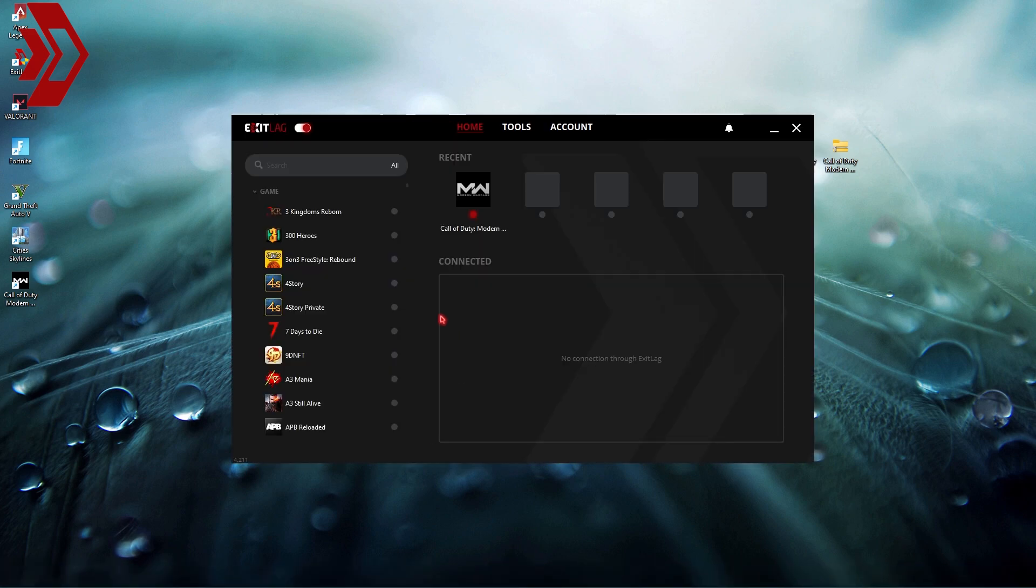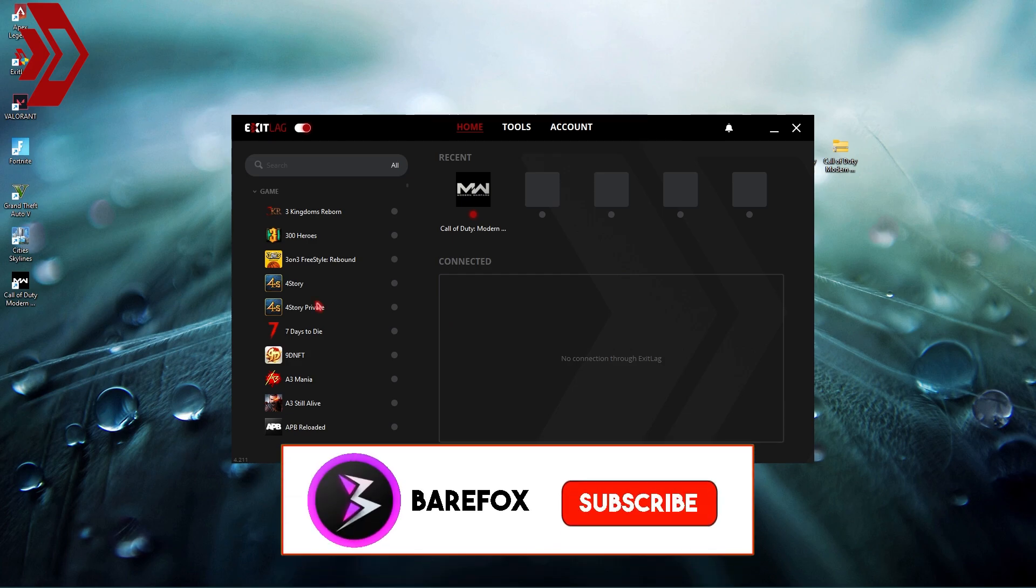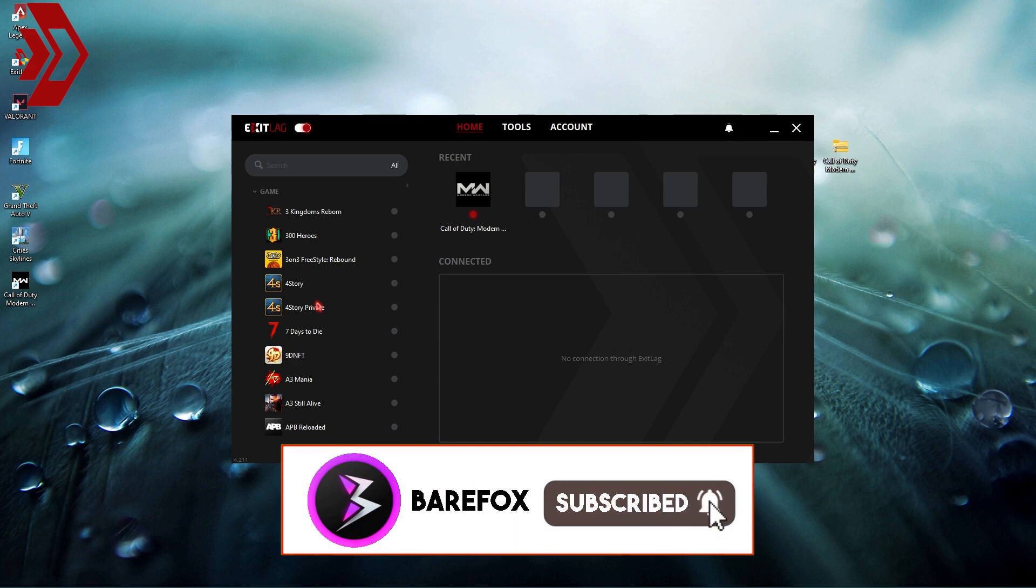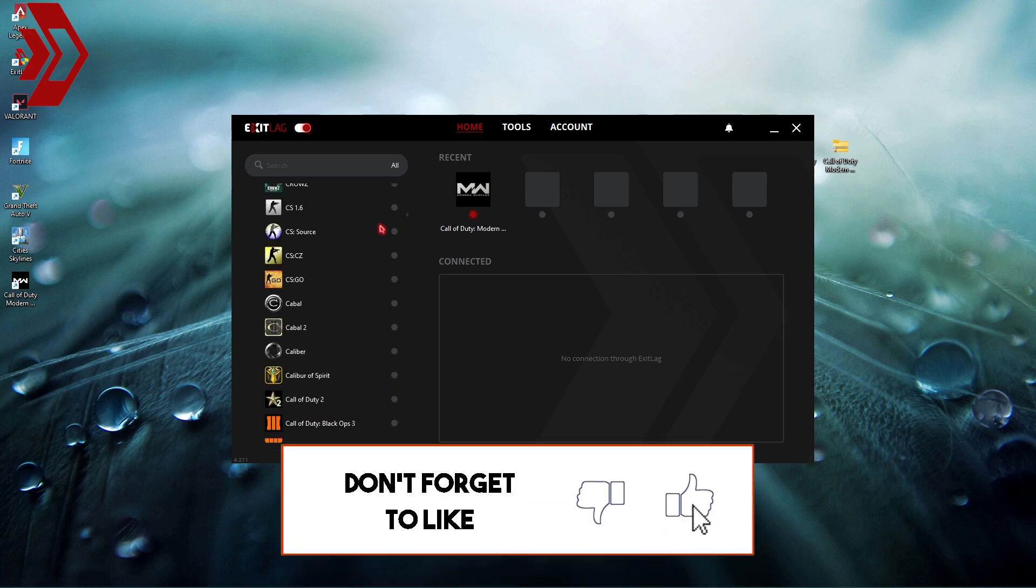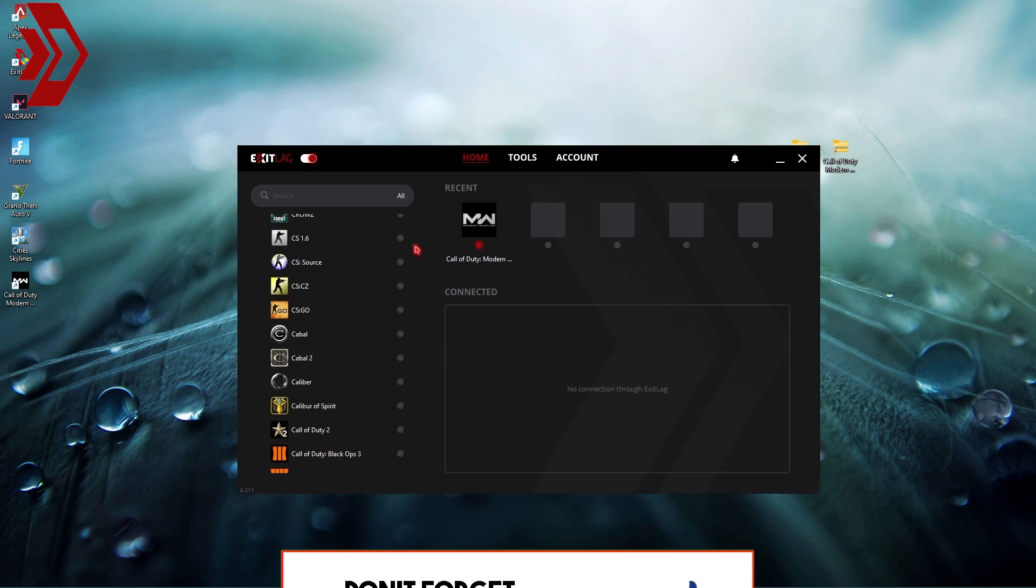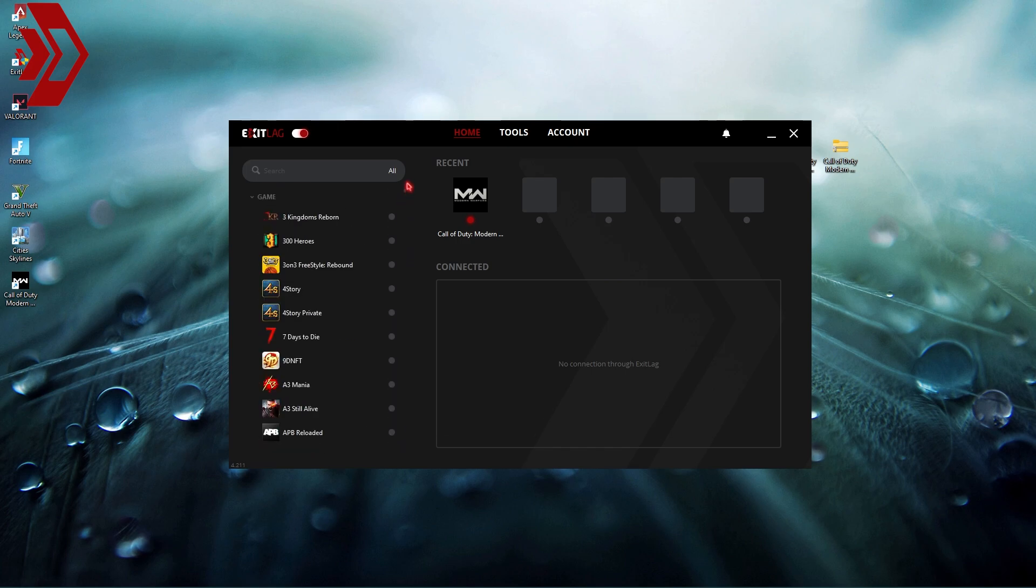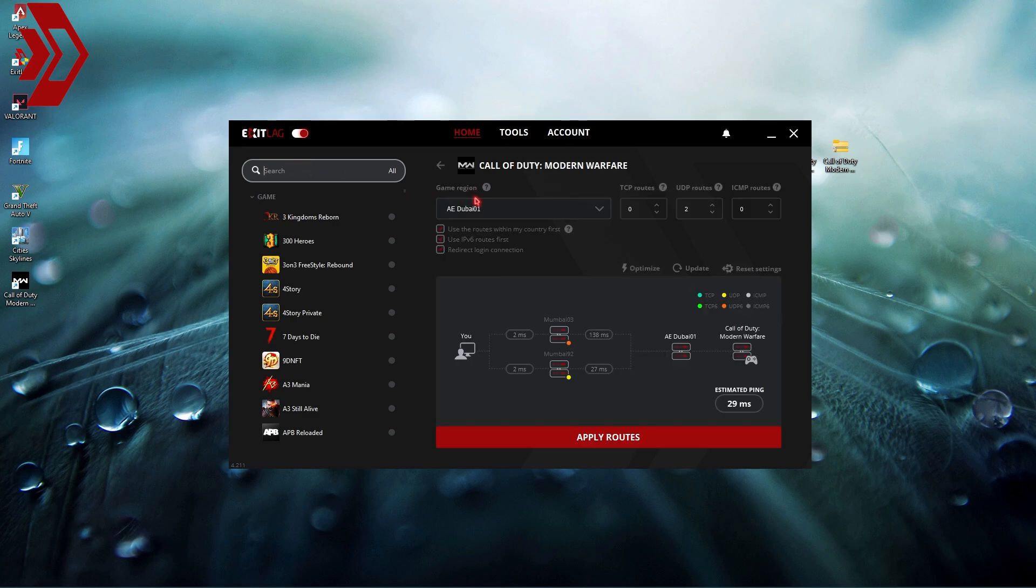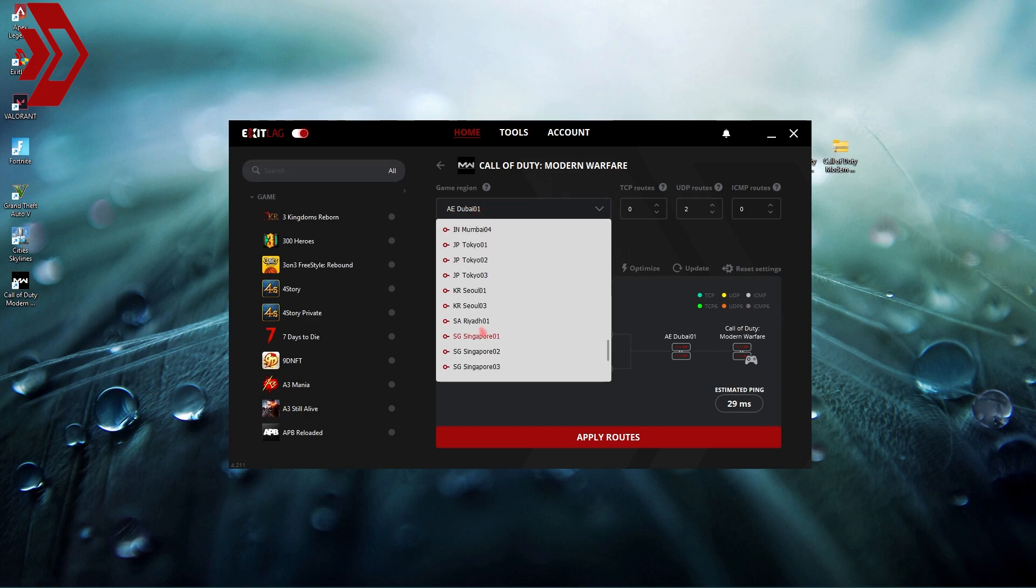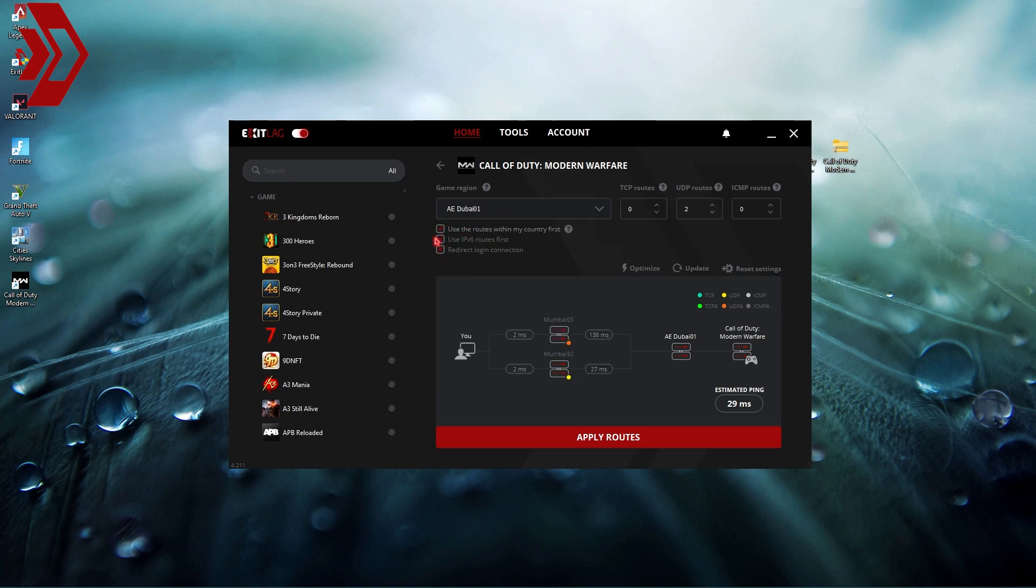Once you open up Exit Lag it has a list of over 250 games to choose from and it's officially the pro's choice to get better FPS and reduce ping issues in your game. Not only for Warzone but you can use it if you play Valorant, Fortnite and any of the games in this long list. You need to search for Call of Duty Warzone and add it, then select the nearest game region to you. For me it's in Asia Dubai so I'm choosing AE Dubai from this list.